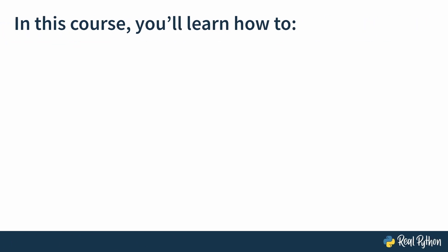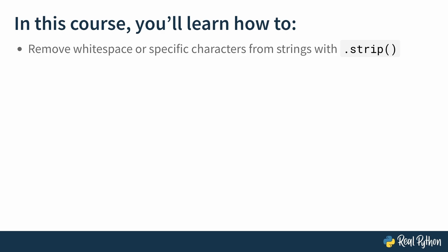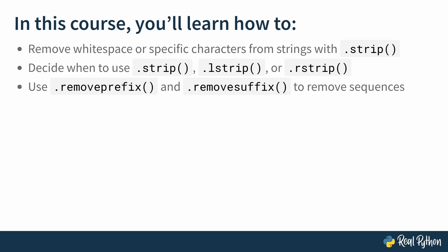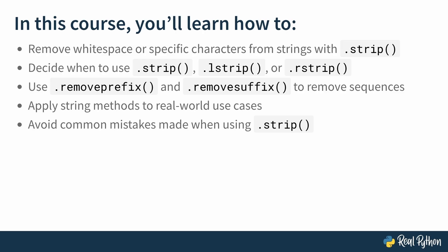In this course you'll learn how to remove whitespace or specific characters from strings with .strip(), how to decide when to use .strip(), .lstrip(), or .rstrip(), how to use .removeprefix() and .removesuffix() to remove sequences of characters, how to apply string methods to real-world use cases, and how to avoid common mistakes made when using .strip().